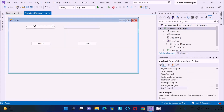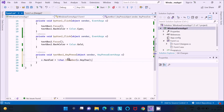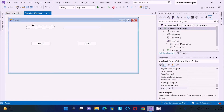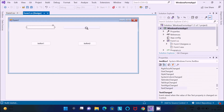I have written the code on the text box. By using this code, if you run the application, this text box will accept only numbers. So let's run it and check.